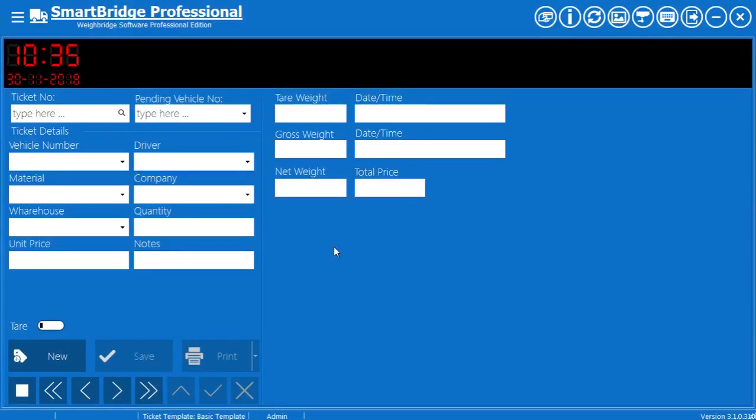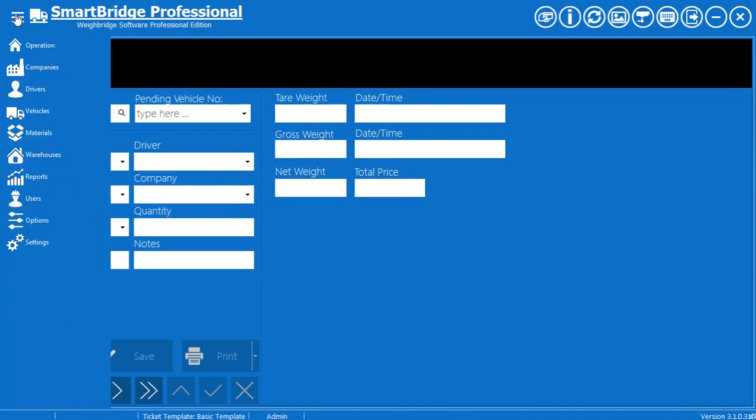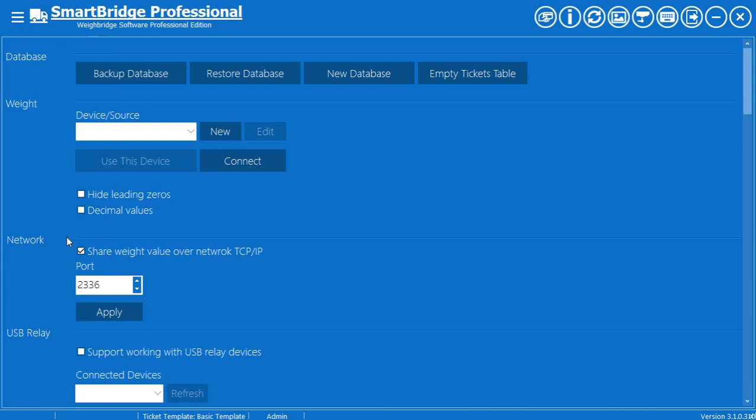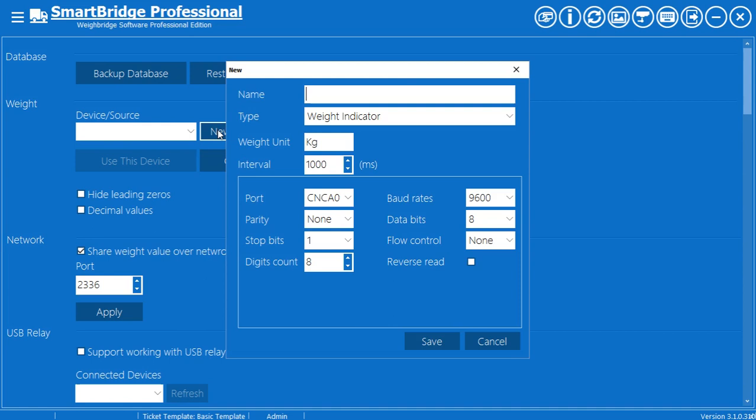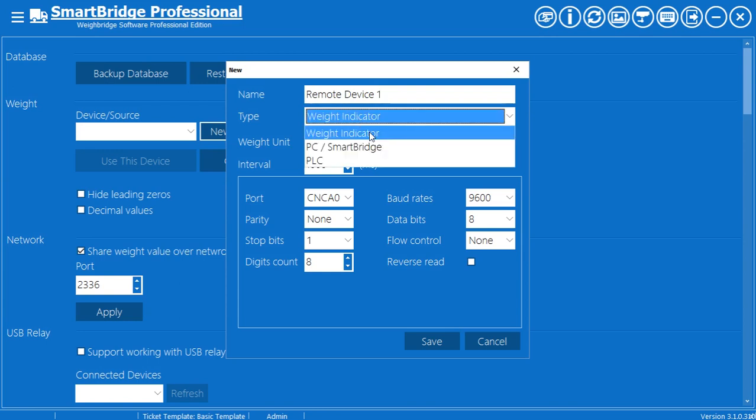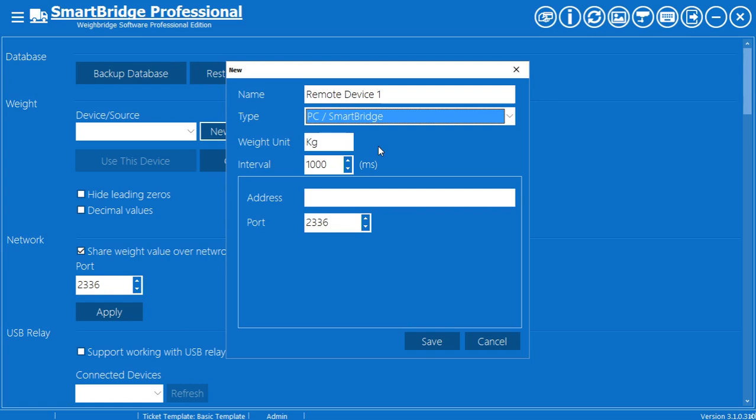On the receiver side, go to the settings screen. From the weight section, press New to add a new weight device. Enter a name for this device. Select PC SmartBridge from the types list.